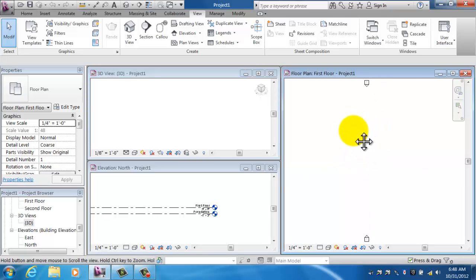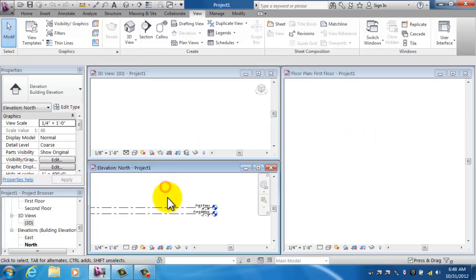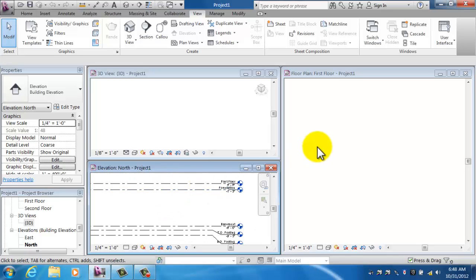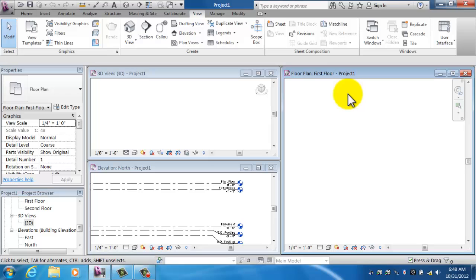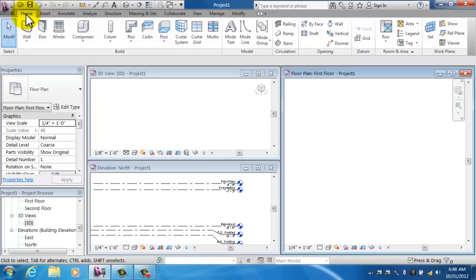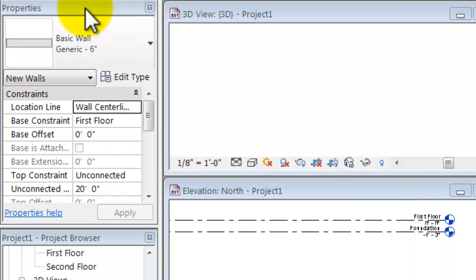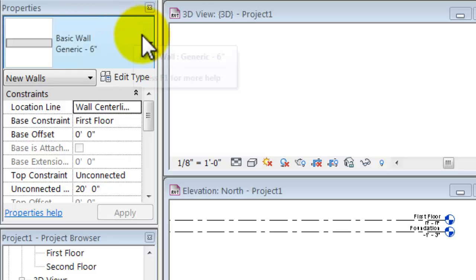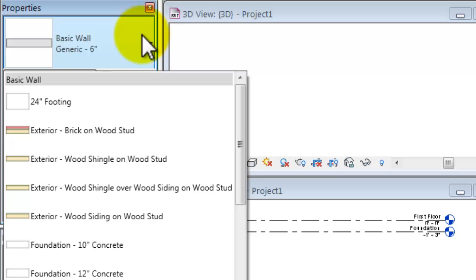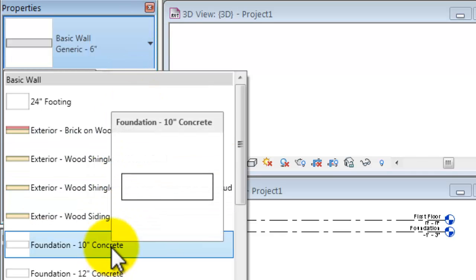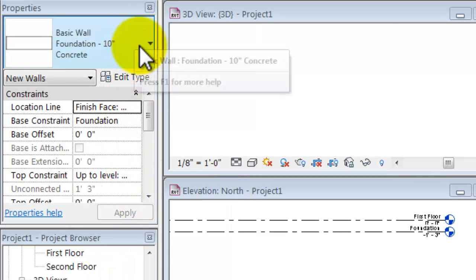Now I can see all three views at the same time. In my floor plan view, I'm going to draw a wall. I click on the Home tab, then click Wall. Notice my properties box shows basic wall, generic 6 inch. Since I want to build a basement, I click the drop down and change that wall type to Foundation 10 inch Concrete.